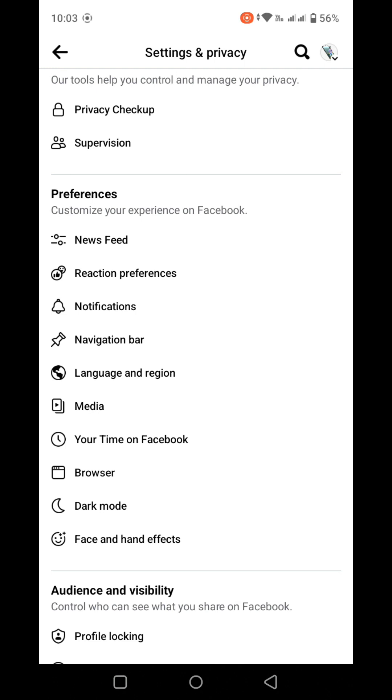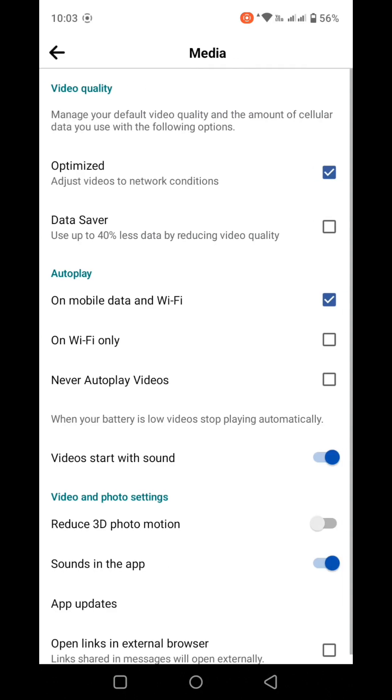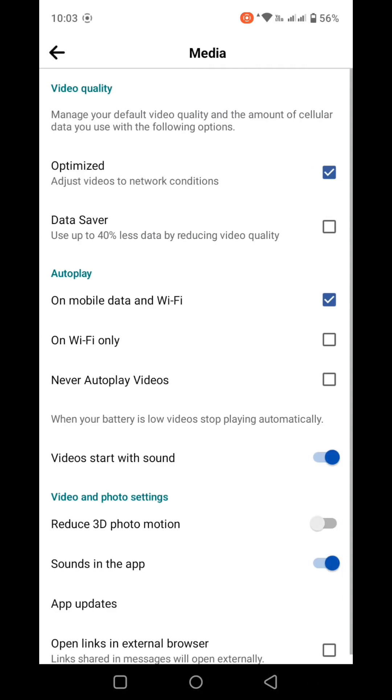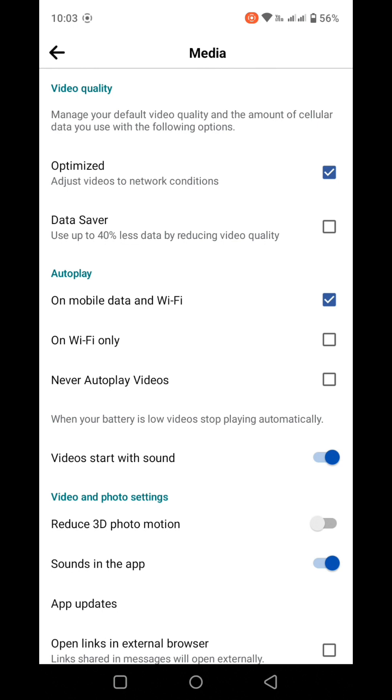In the dropdown menu, you'll see Media. Tap on Media and it will become clickable. Inside the Media section, you'll find Video Quality options including Optimized and Data Saver. The Data Saver option helps reduce data usage. You'll see options for mobile data and Wi-Fi autoplay settings.